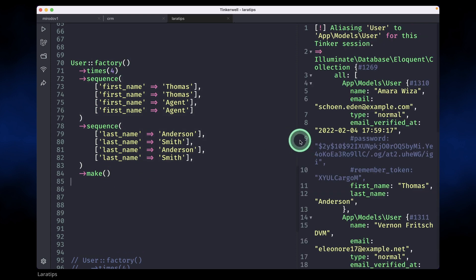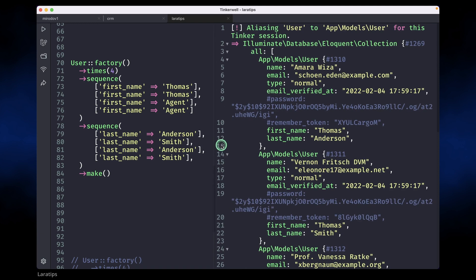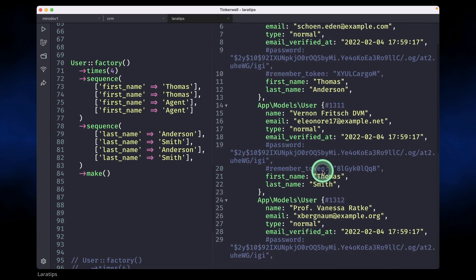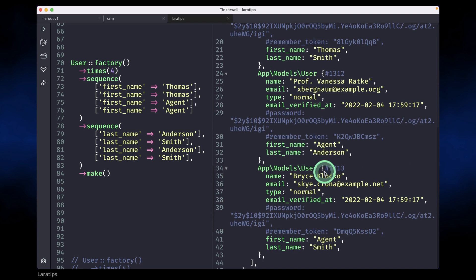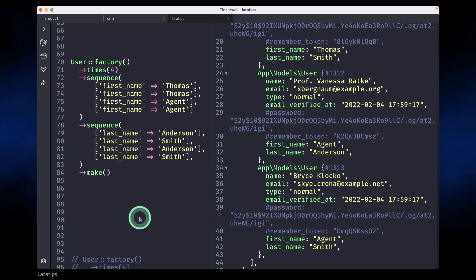So I'll just reload here. You can see here one user, Thomas Anderson, Thomas Smith, and here you can see Agent Anderson and Agent Smith. These four users were created. Look at here, we had to write it in this way, but now there is this new cross sequence method.